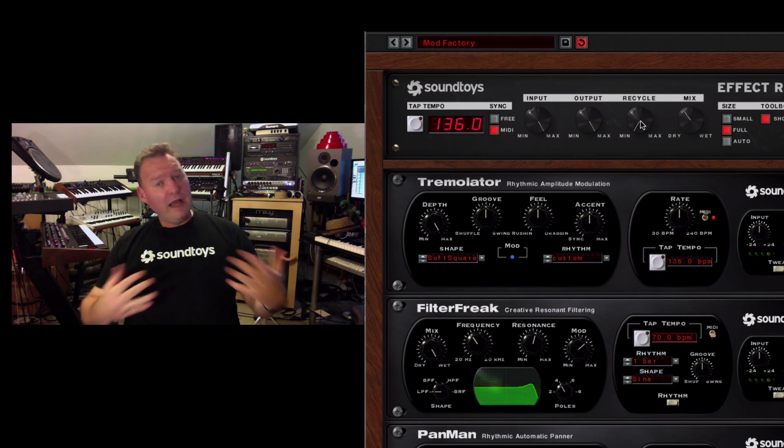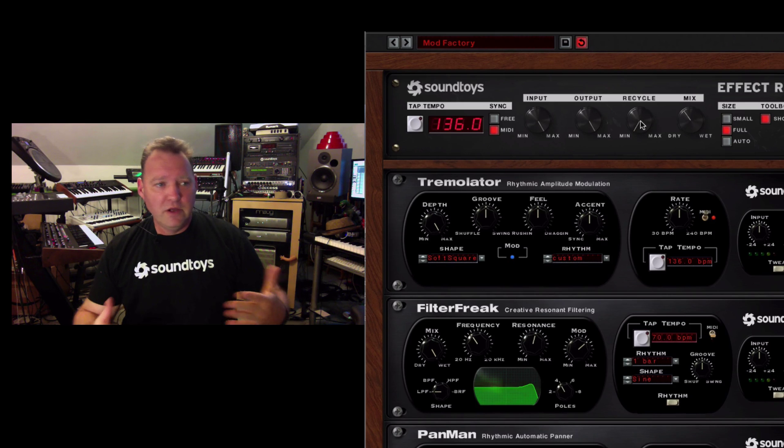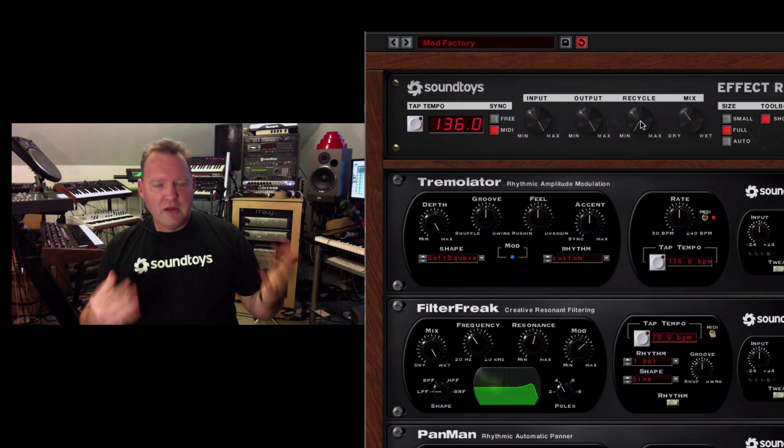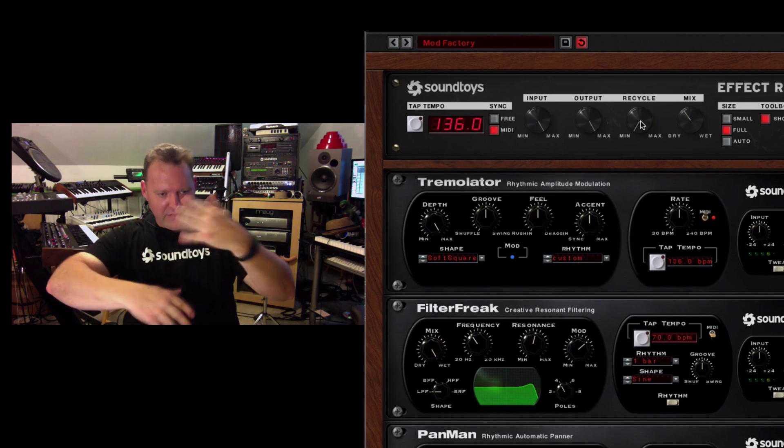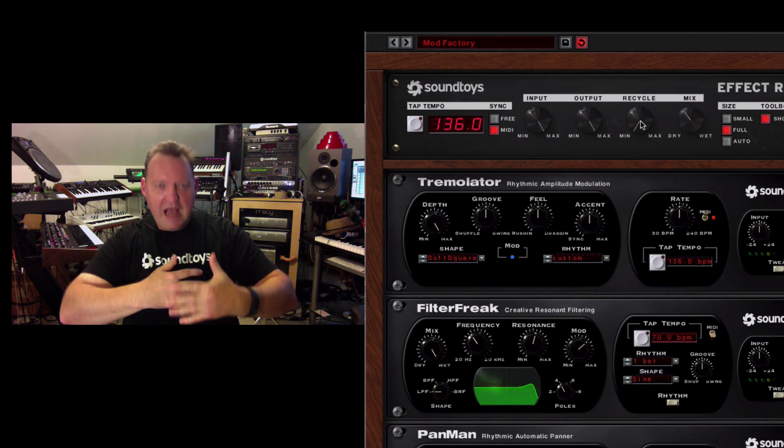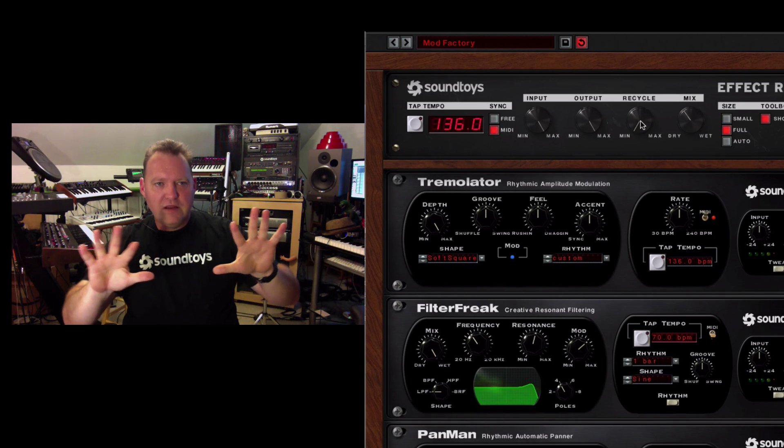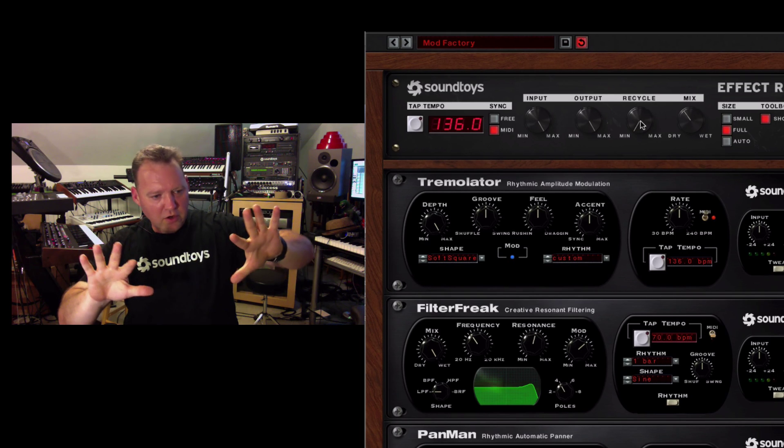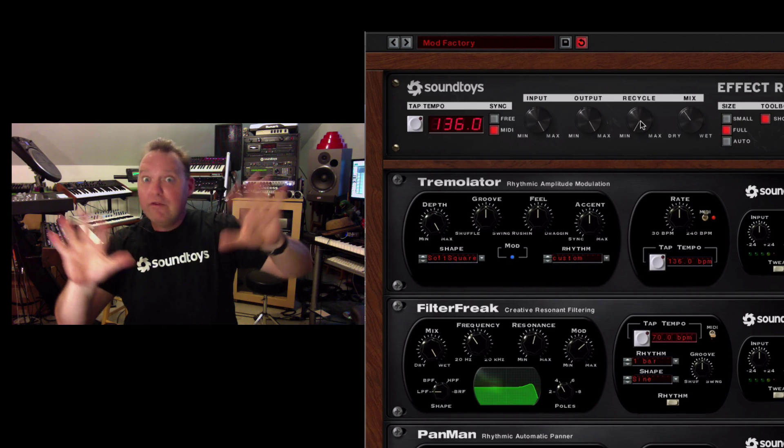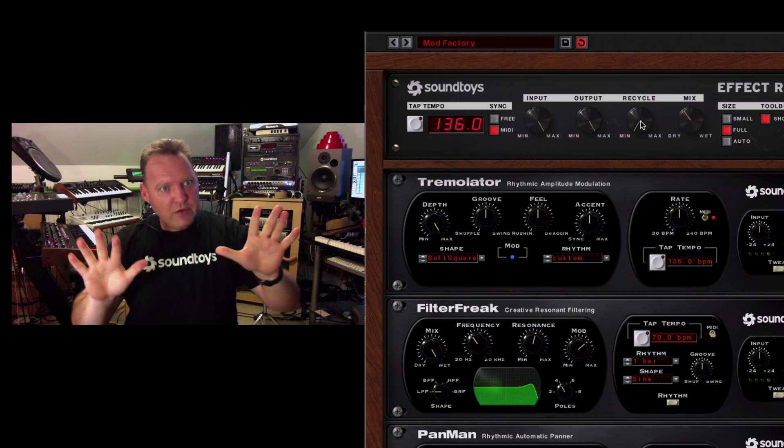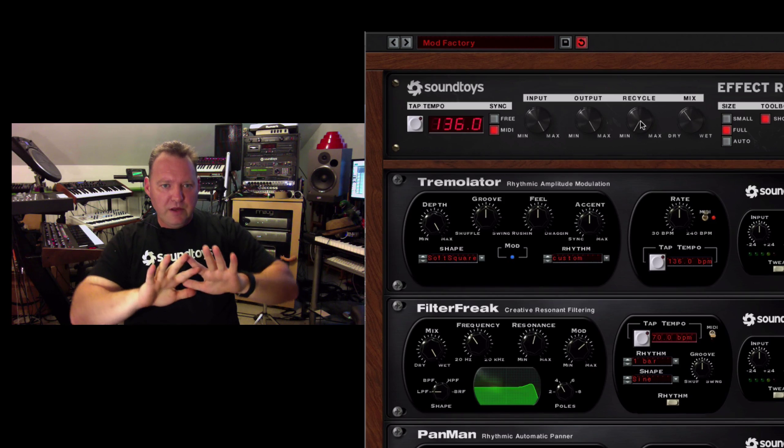It allows you to recycle and feed back from out of the rack back into itself. So, with time-based effects like Echo Boy and Crystallizer and Primal Tap, those kinds of things, it allows it to continue through the path again and create kind of bigger, longer feedback paths and reverb effects.